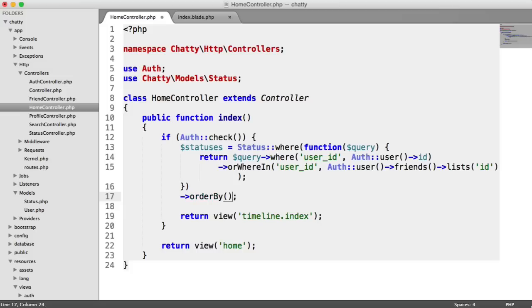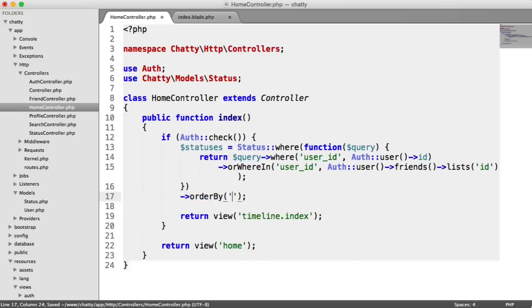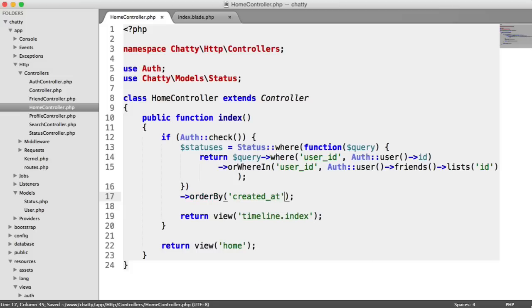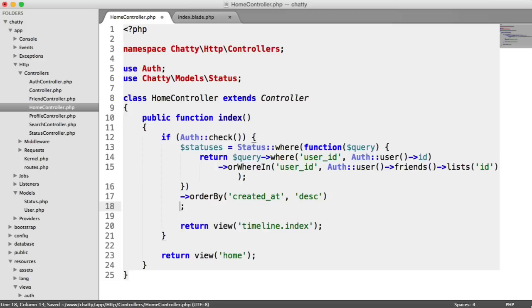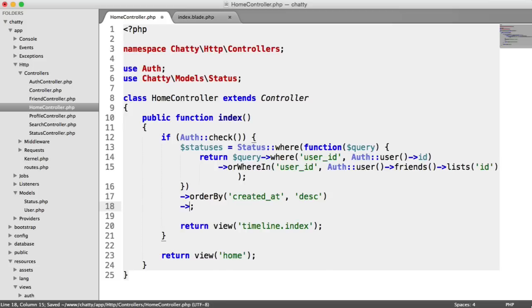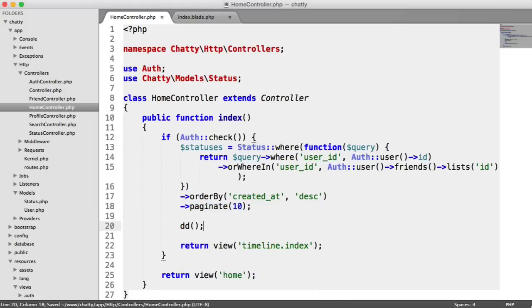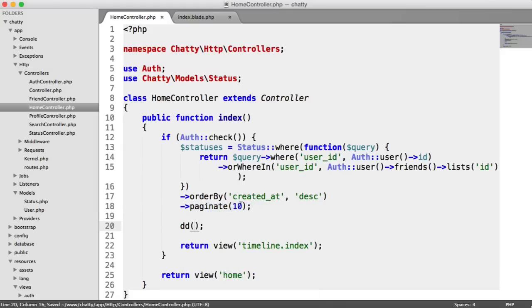And then outside of this, we can go ahead and we can order this by whatever we want. So that will order all of them records. And we're going to order them by created at. I'm going to order them descending. And then we can paginate them as well. So we're going to be including some pagination here. So now that we've got this done, we can pass these through to our timeline. But I'm just going to die dump on these results.